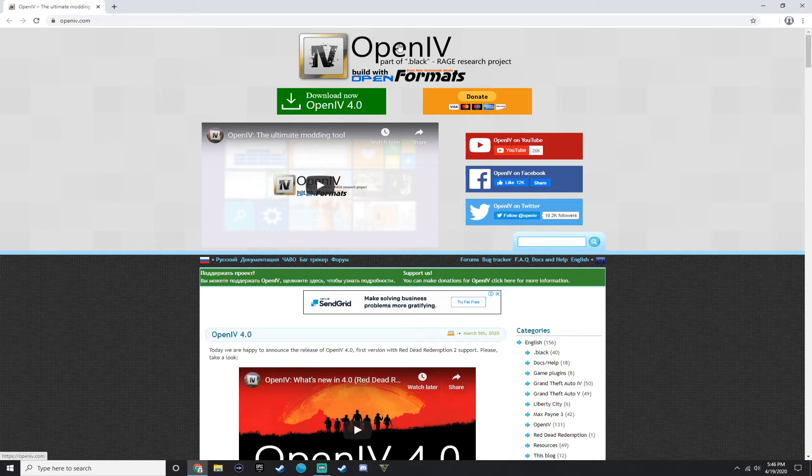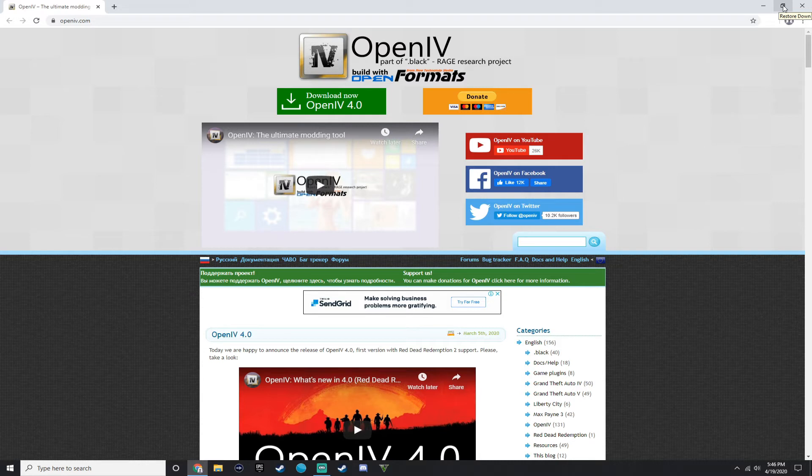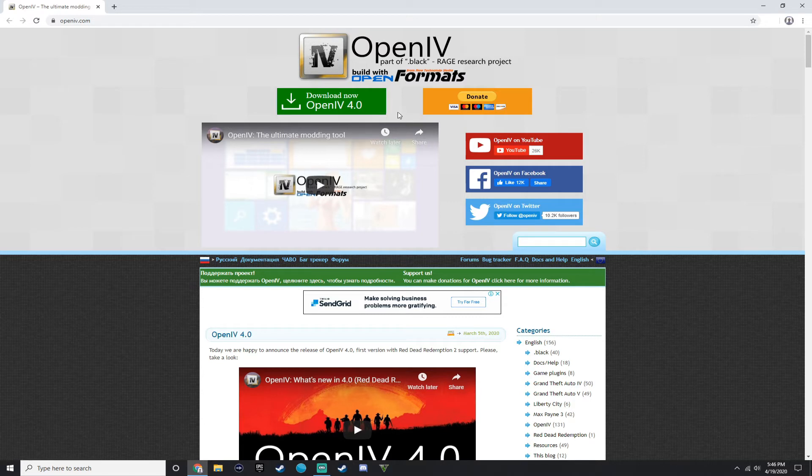So I'm going to show you guys how to install OpenIV. What you want to do is go to the link in the description, the top link in the description. It's going to be the first link and you want to install it. And you want to press download now, OpenIV 4.0.